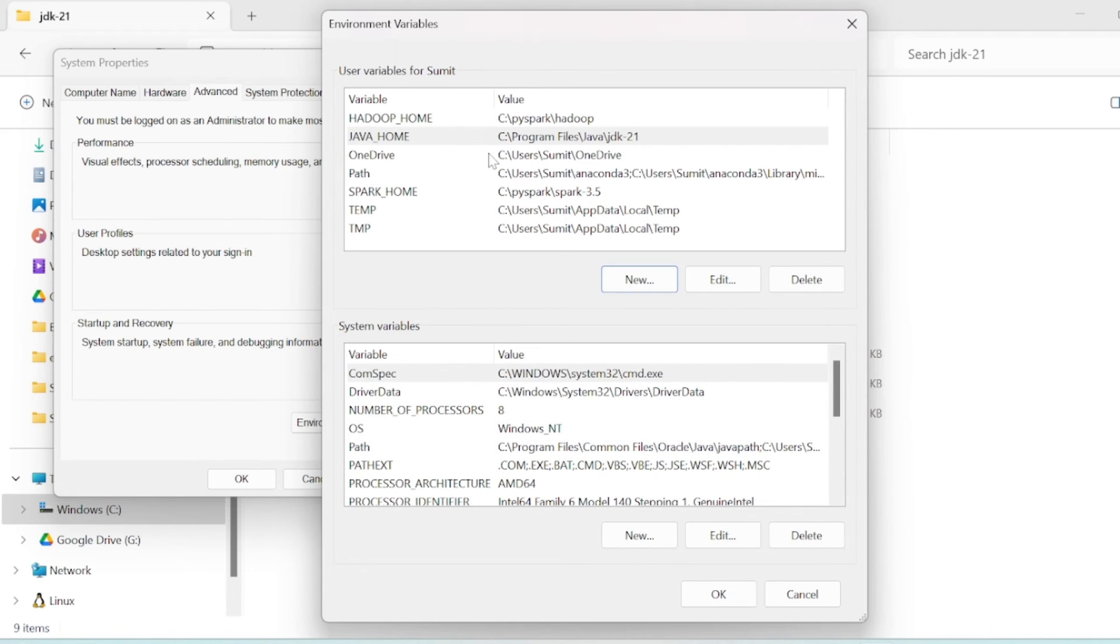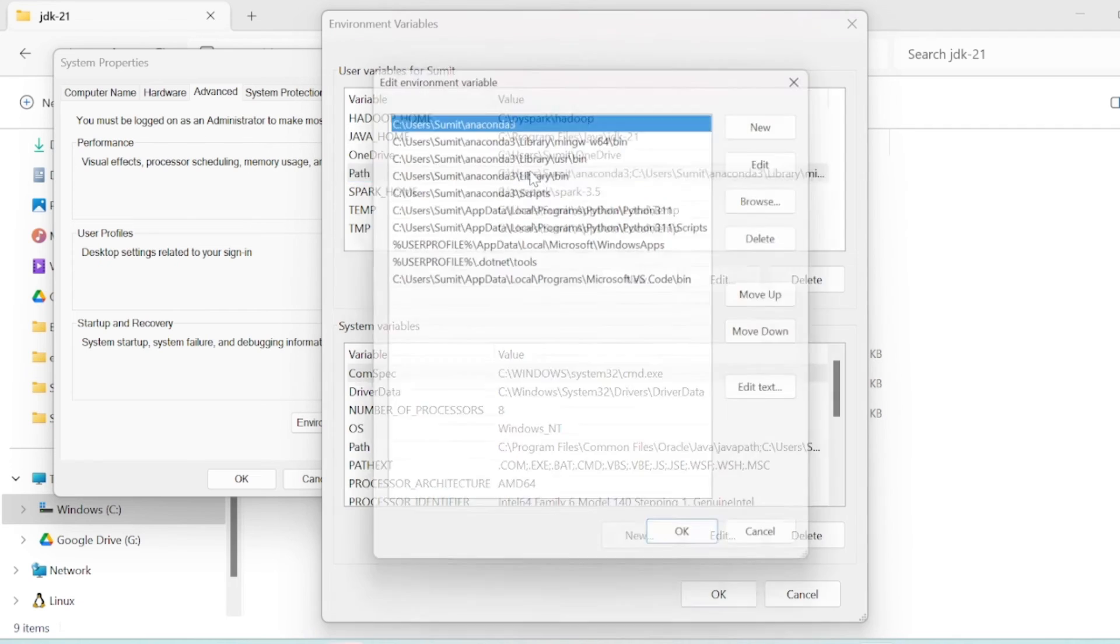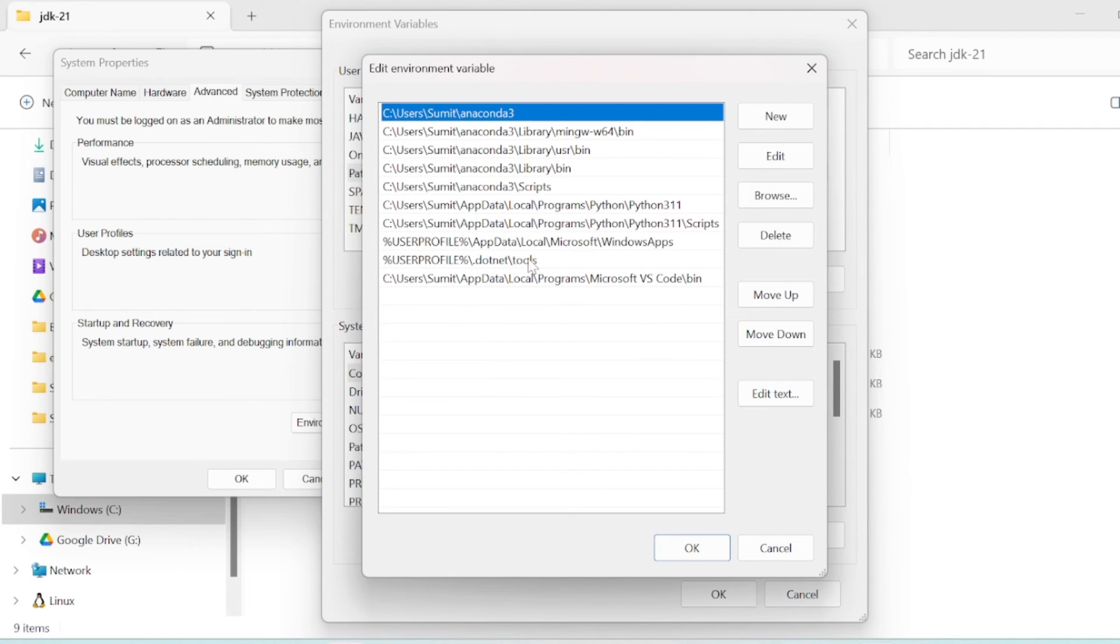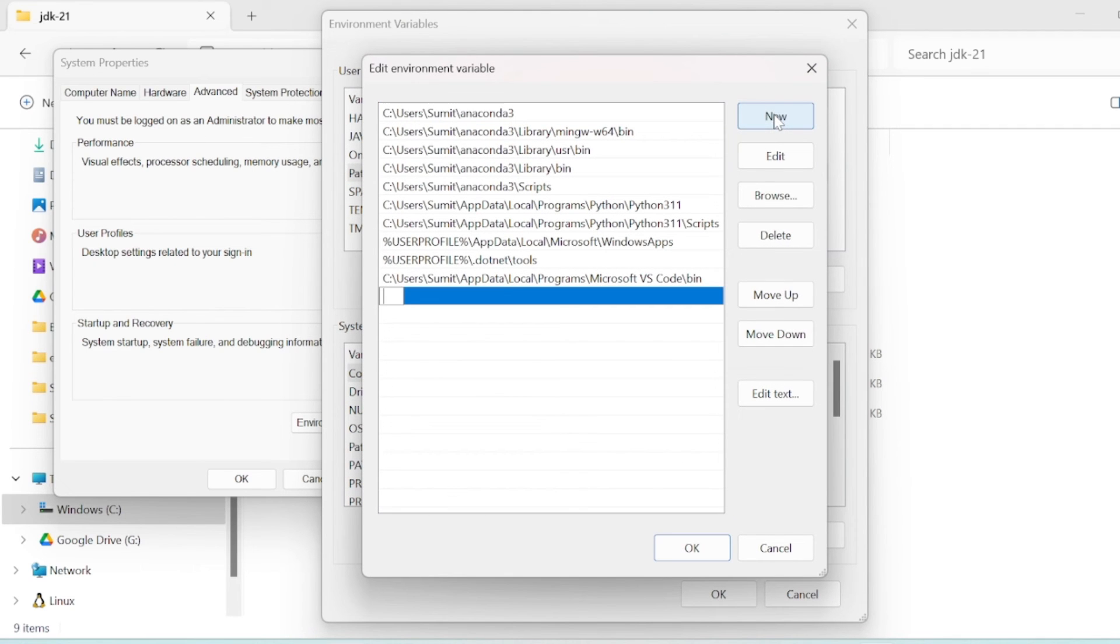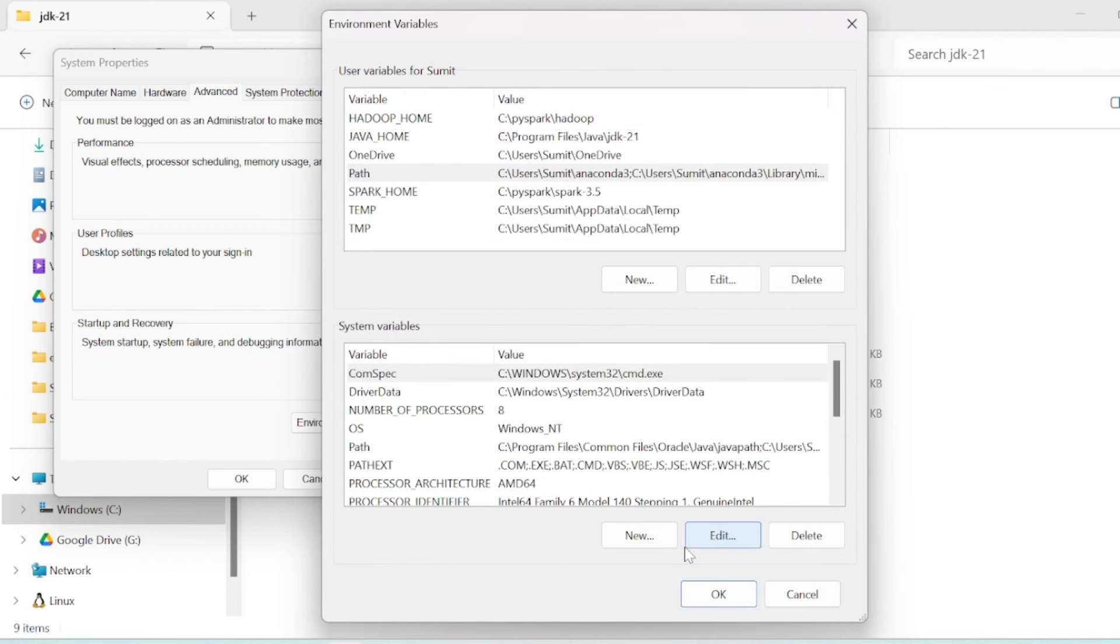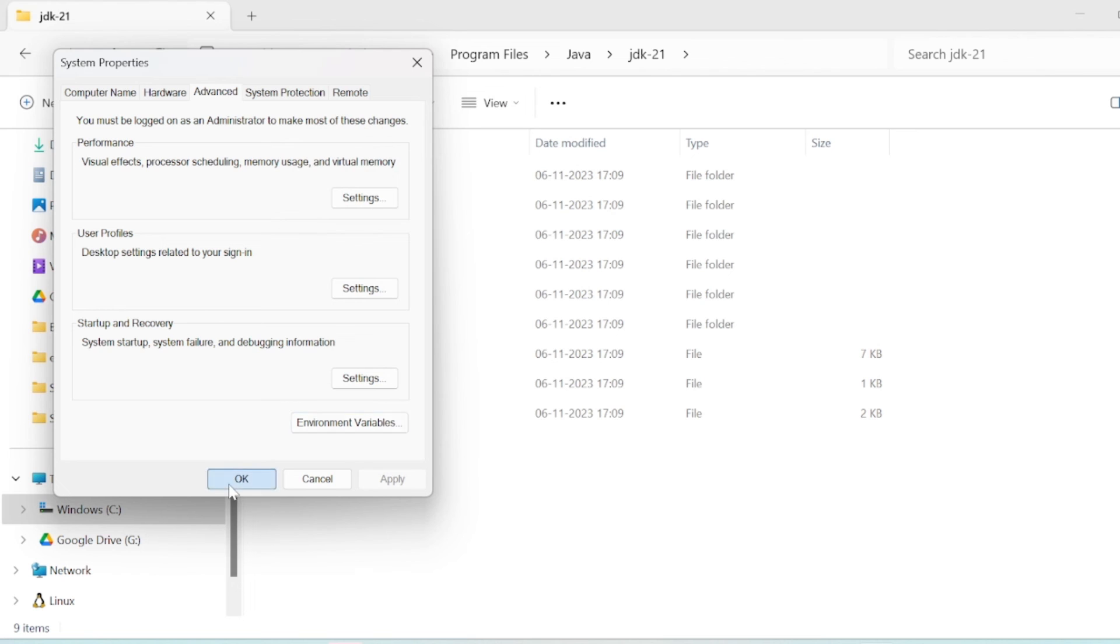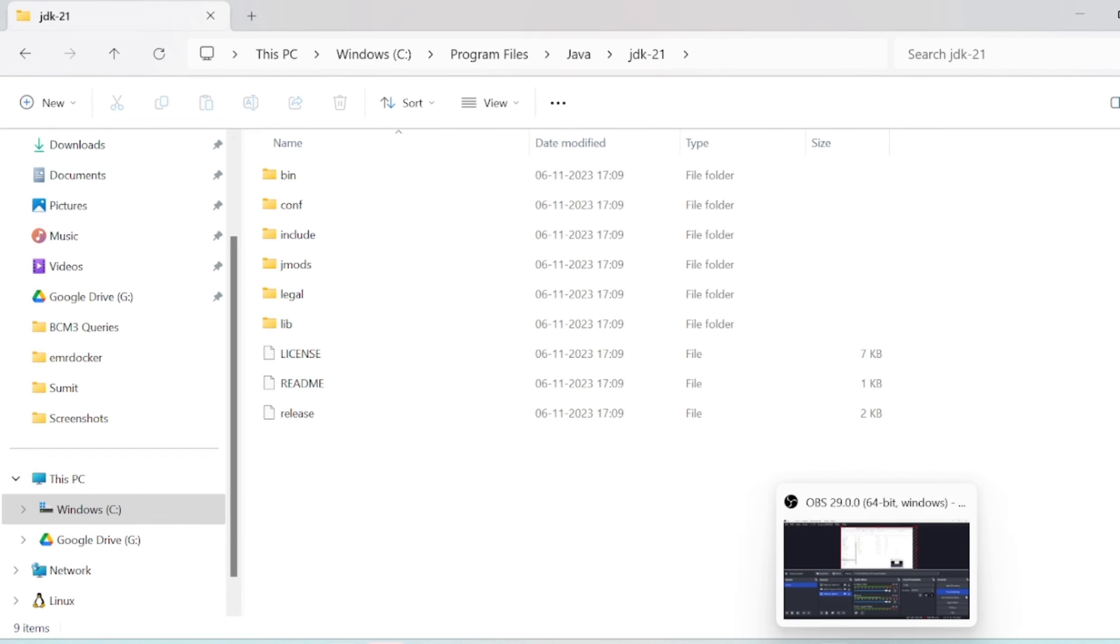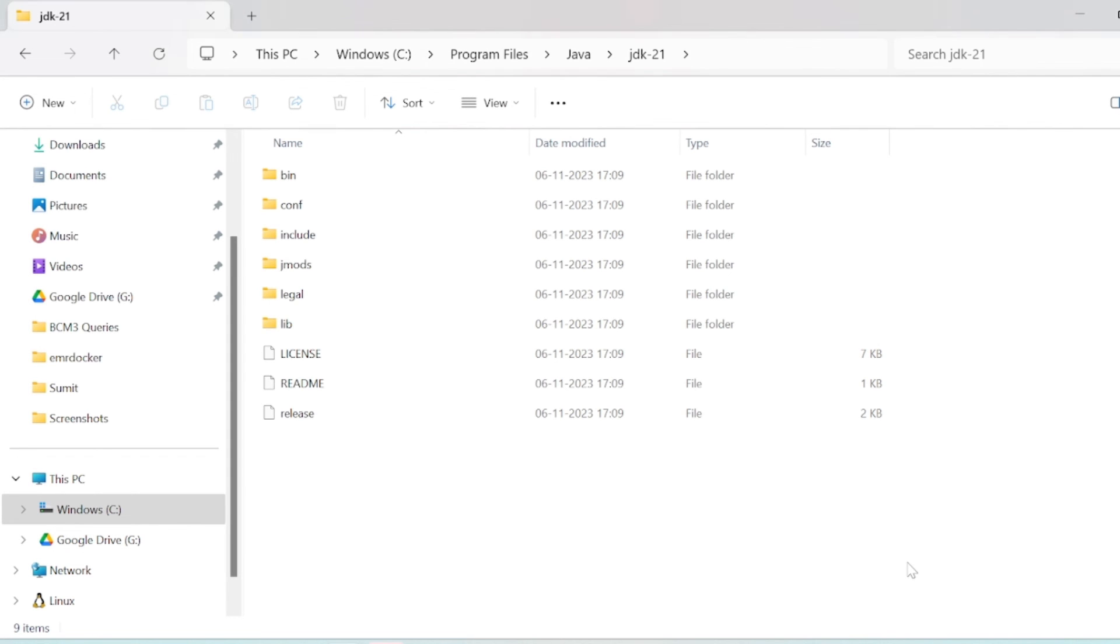Then I will edit the PATH and add %JAVA_HOME%\bin. Now click OK, click OK.